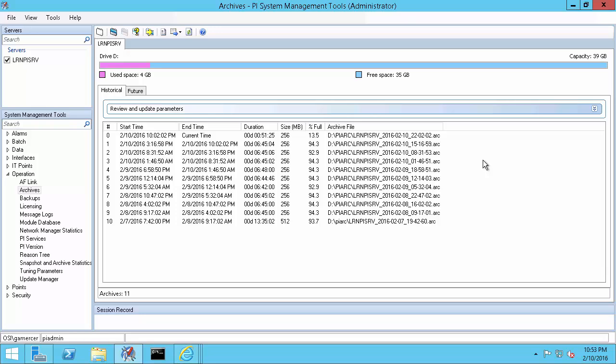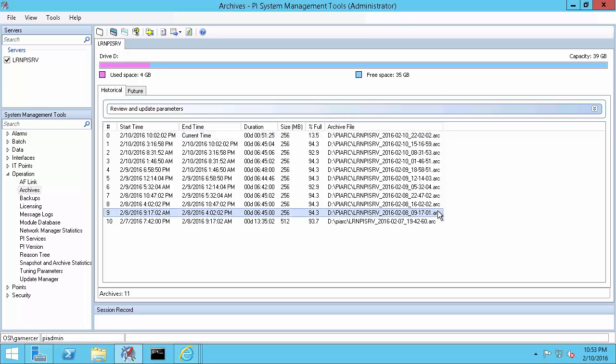Because you can only reprocess offline archives, the first step is to make sure that your archive is offline. If the archive you're trying to reprocess is primary, the only way to take it offline is to stop the PI Archive subsystem service. If your PI Archive isn't primary, you can choose to unregister it or to stop the PI Archive subsystem.